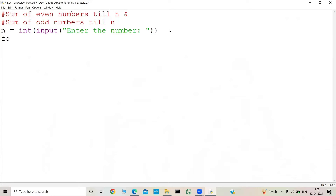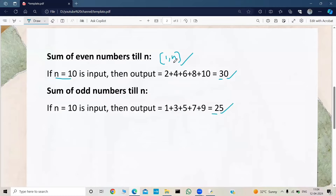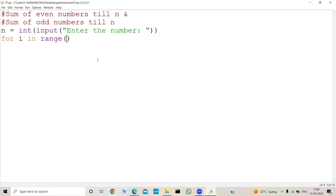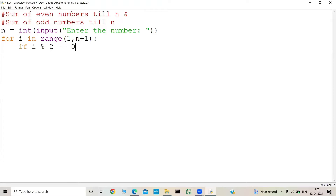We use a for loop: 'for i in range(...)'. The range goes from 1 to N, both inclusive, so we keep the range as 1 to N+1. Now we need to find out whether each number in the range is even or odd. To do that, we check: if i mod 2 equals 0, then the number is even; otherwise it's odd.